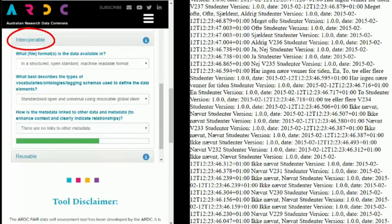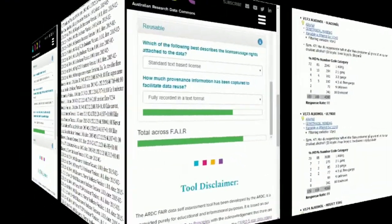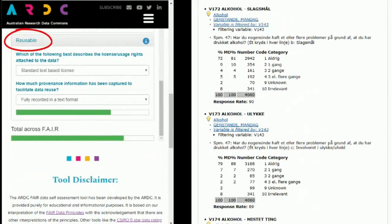The data elements are described using DDI metadata. The dataset is licensed under a standard text-based licence. Detailed provenance is provided in the codebook explaining the variables, survey design, the questions asked during the survey and the frequency distribution of the responses.